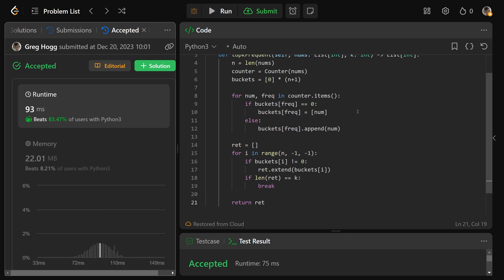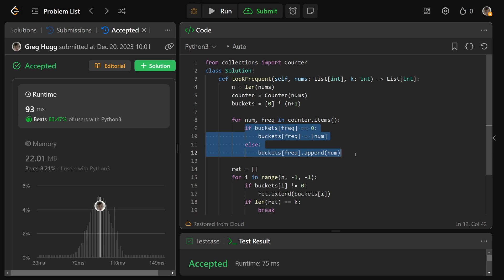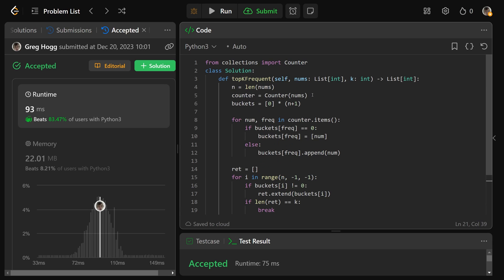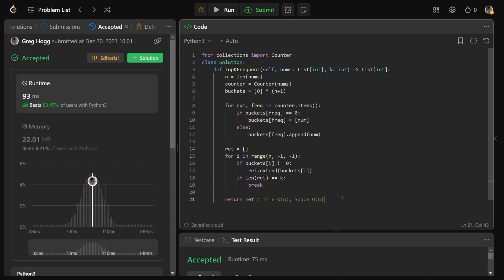Submitting that works. The time complexity is O(N): we build the counter in linear time, populate the buckets in linear time, and traverse backwards picking up at most K things. Space complexity is O(N) since we store up to N things in the buckets array. This is the fastest possible algorithm. Hope this was helpful — have a great day!